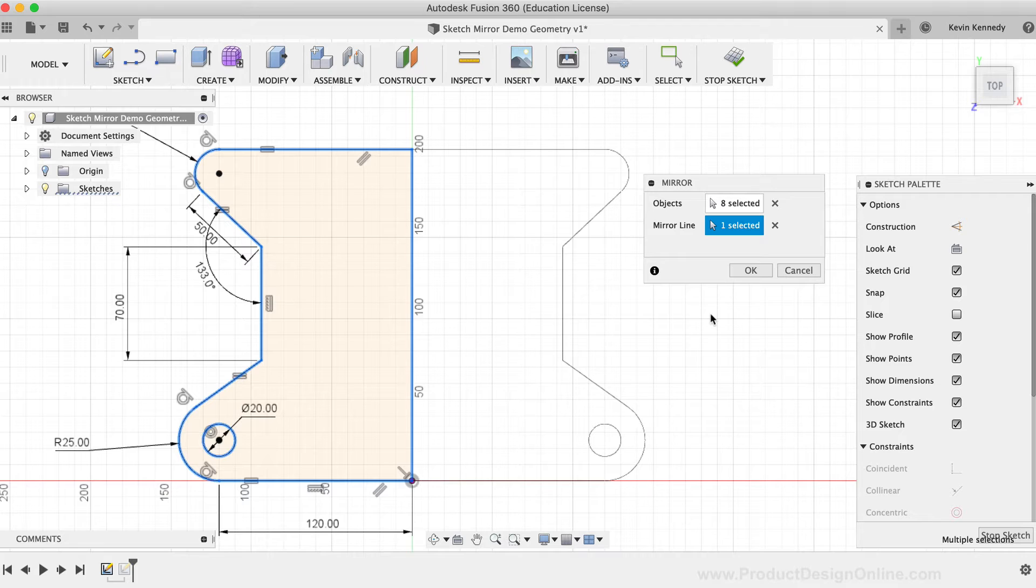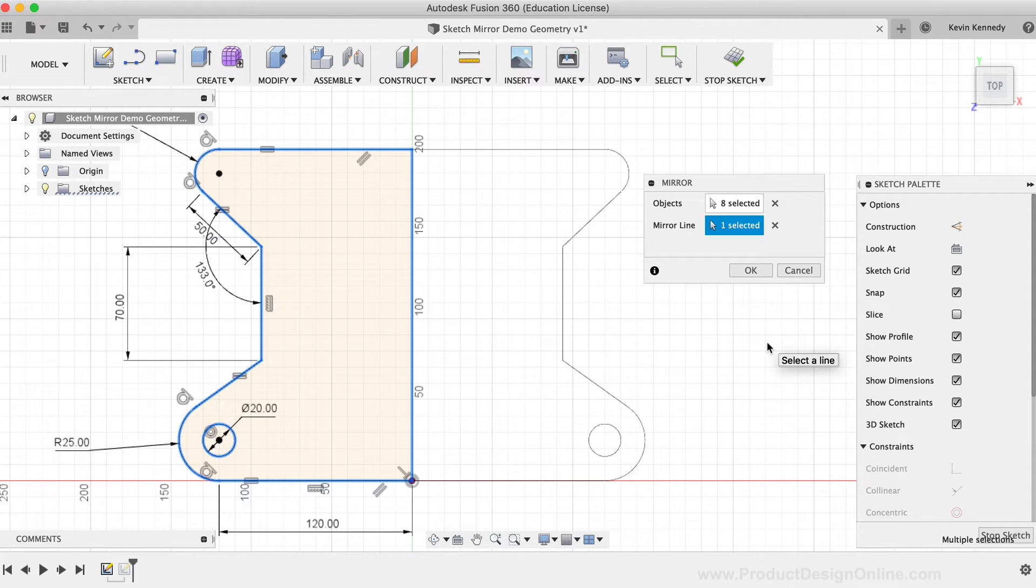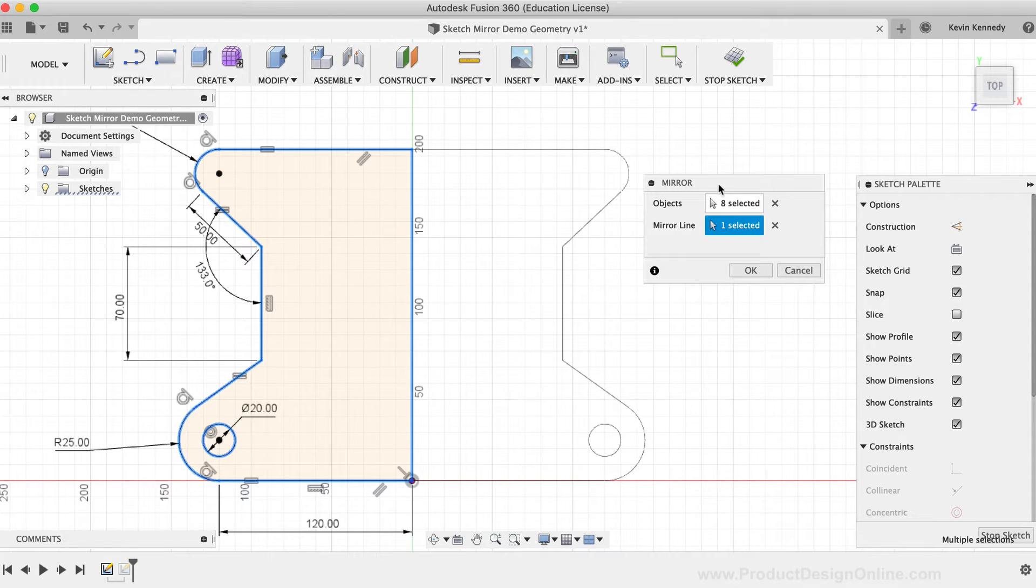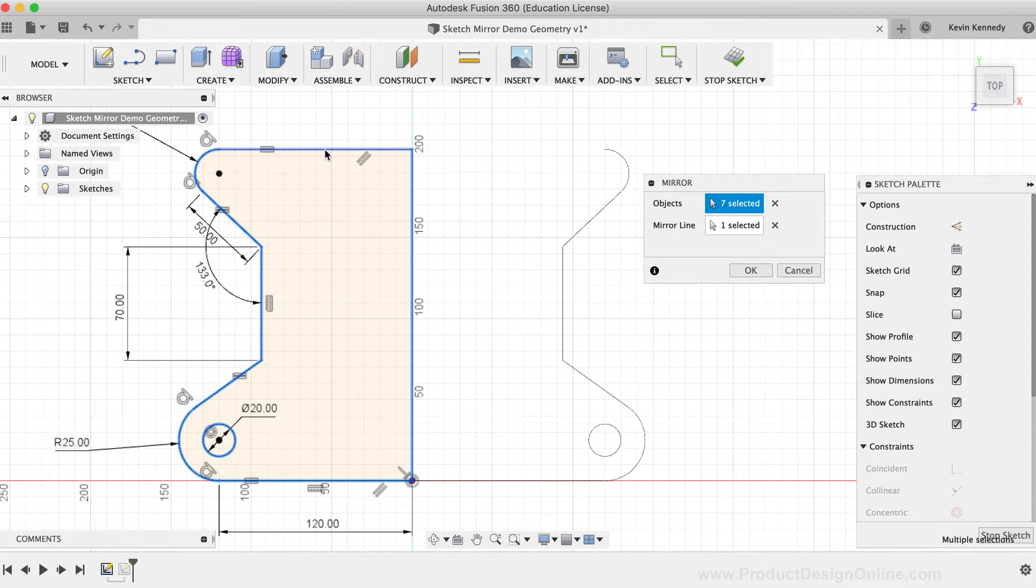It's always a good idea to take a look at the preview, as you may notice you selected some geometry by accident, or you accidentally left some geometry out. In which case, you can simply select or deselect any sketch geometry before you click the OK button in the mirror dialog box.